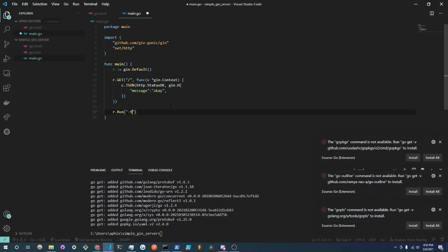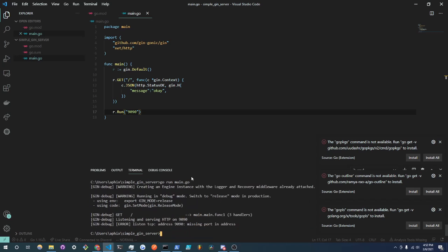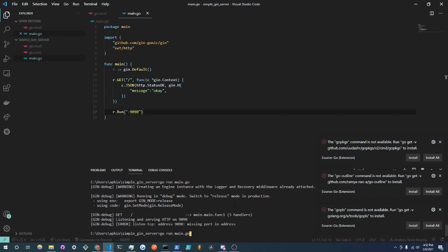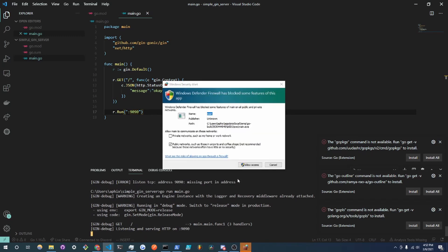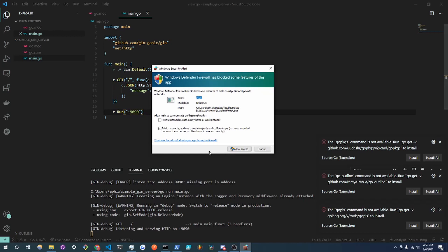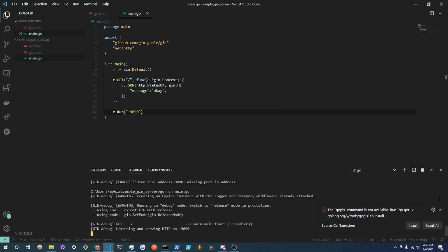So just do Ctrl+S to save and we'll go down into our command prompt instance and do go run main.go. And you see that there is an error and I believe it is here, we have to actually specify a colon when we're binding the ports. And when we do go run main.go you will see this alert to allow access to public private networks. Just click allow access and everything will work.